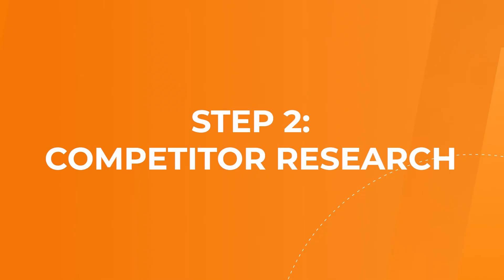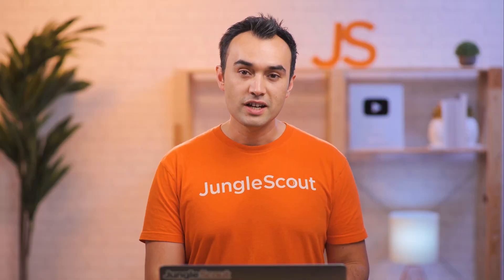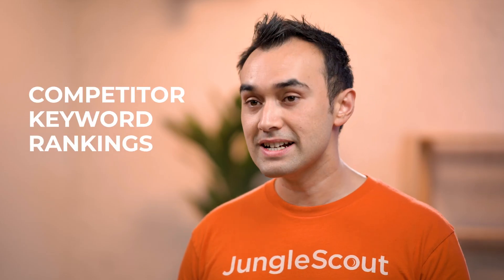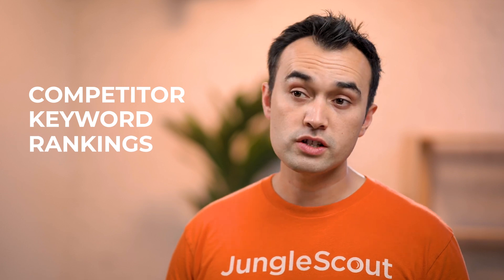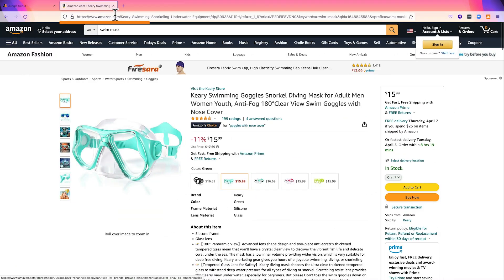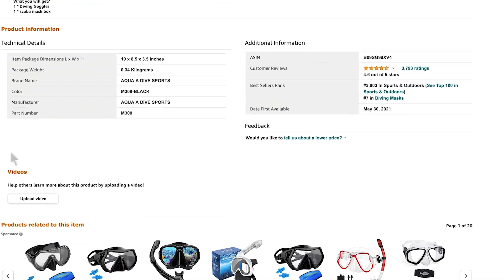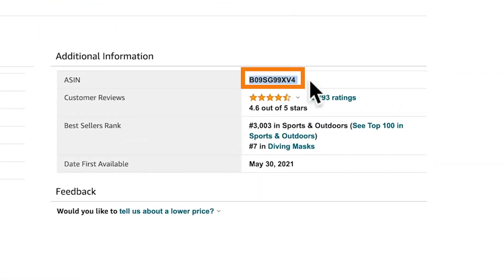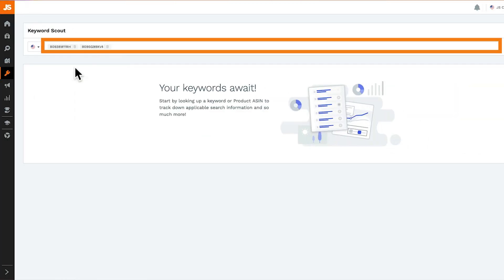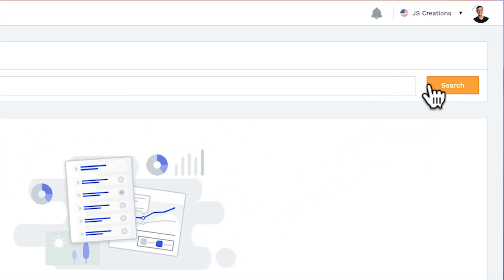Number two: competitor research. Entering in a keyword is a really great first step to doing your keyword research. Another great way to improve your keyword list is by searching for what keywords your competitors are ranking for. In order to do that, let's head over to Amazon and grab either the URL or ASIN of up to 10 of your top competitors. Now paste them in here and click search.